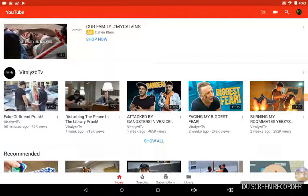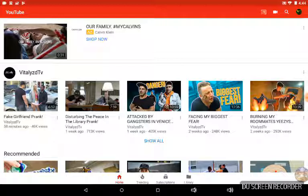Hey guys, it's Fraggin Mommy, and welcome to how to make a YouTube channel. One of my friends asked me how to make a YouTube channel, so I decided to show him. This is the video on how to make a YouTube channel.